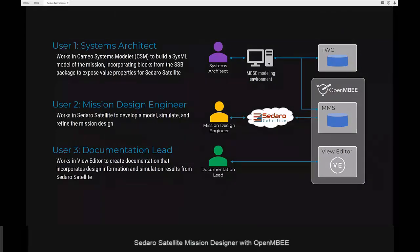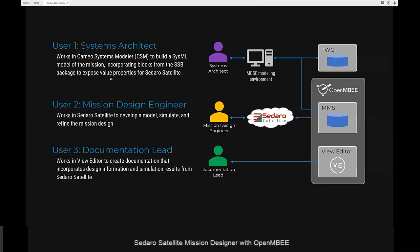Now we'll get into the demo. The focus will be the preliminary design of a 3U CubeSat mission and will involve three user stories. User 1 is the systems architect, who works in Cameo Systems Modeler (CSM) to build a SysML model of the mission and incorporates blocks from the SSB package — the Sidero Satellite Block package — which is a SysML package we provide to all users to expose value properties to Sidero Satellite, establishing the connection between the system model and data in MMS.